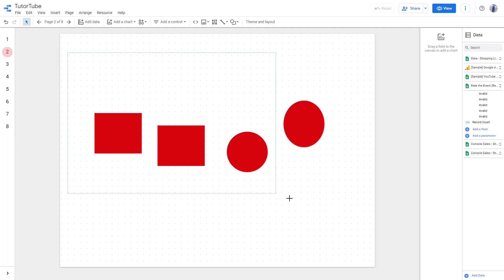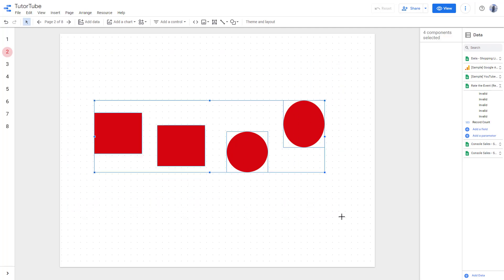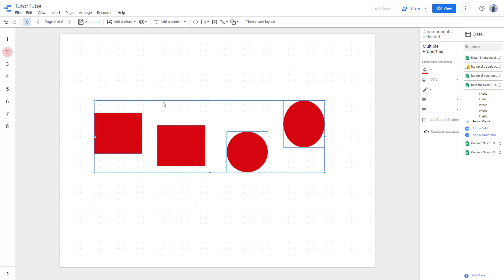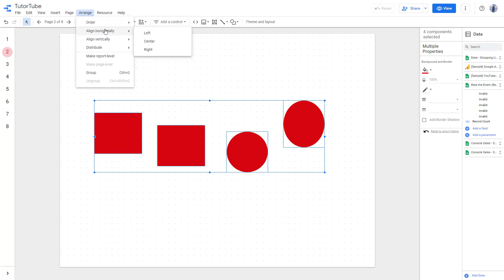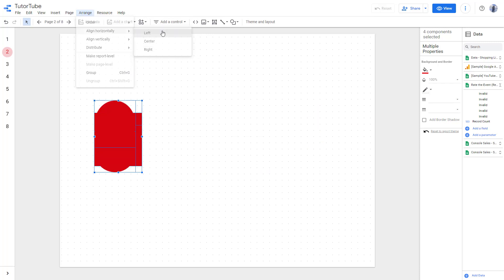Then you can go to Arrange, and here you can see Align is an option. You can go to Align Horizontally and click Left right here. So everything is aligned to the left, as you can see.